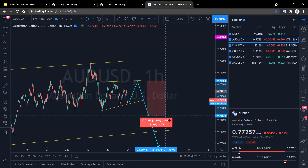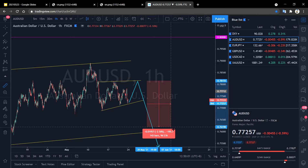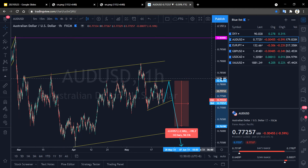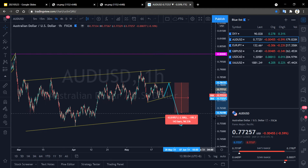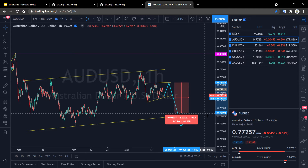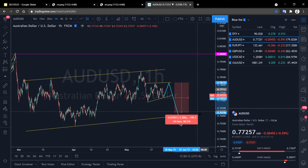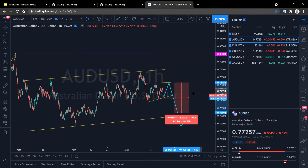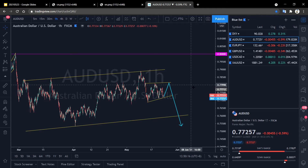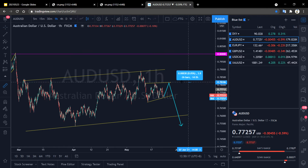We can then prepare to enter the market by going short. Our pre-touch entry can be placed approximately at 0.761, and the stop loss point can be placed above approximately 50 pips.